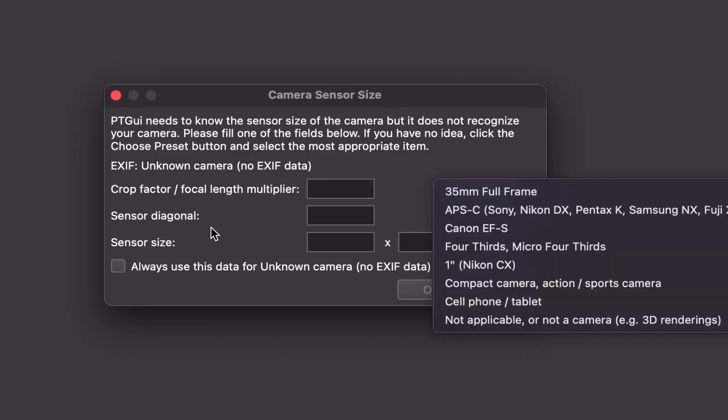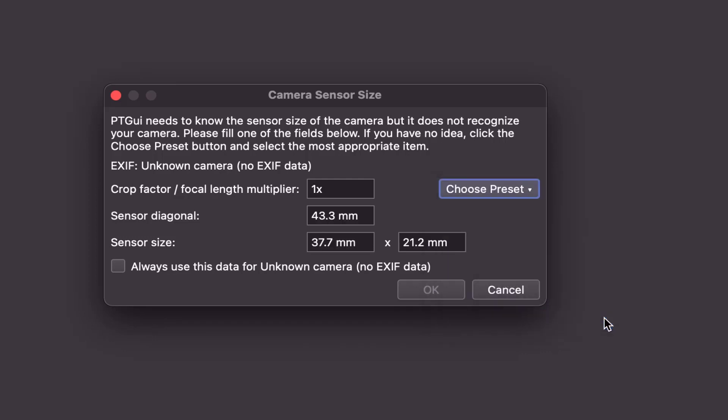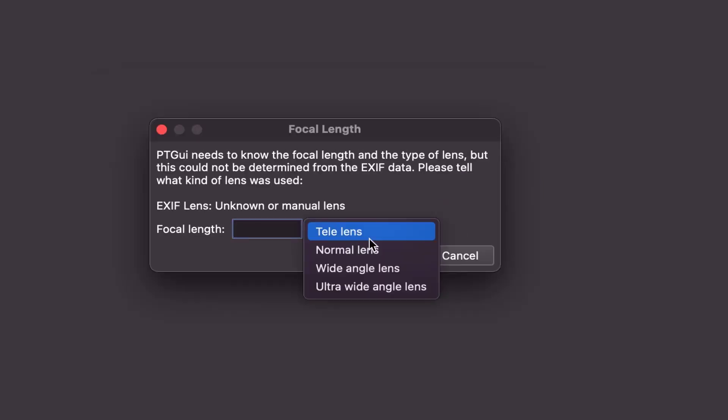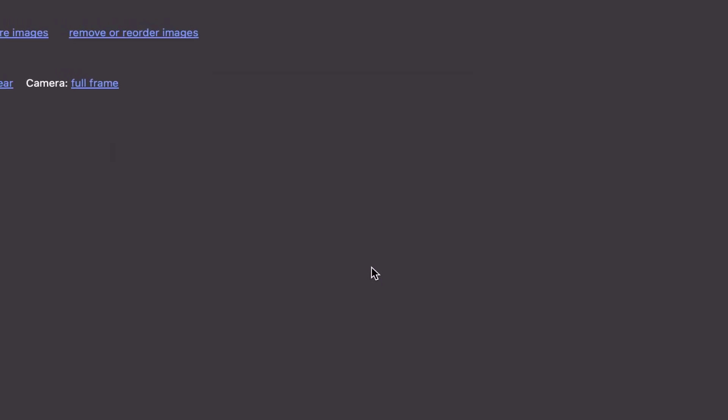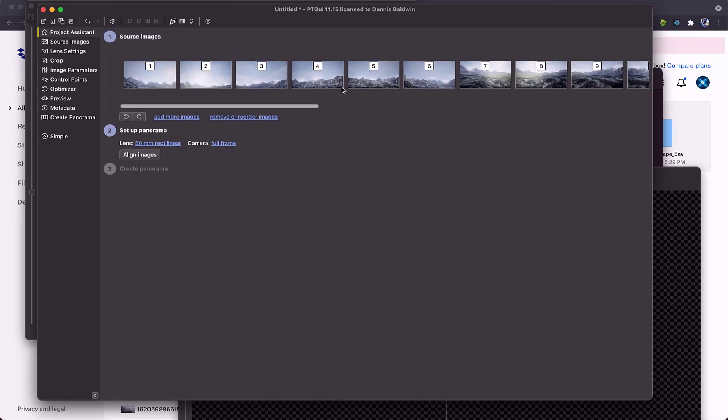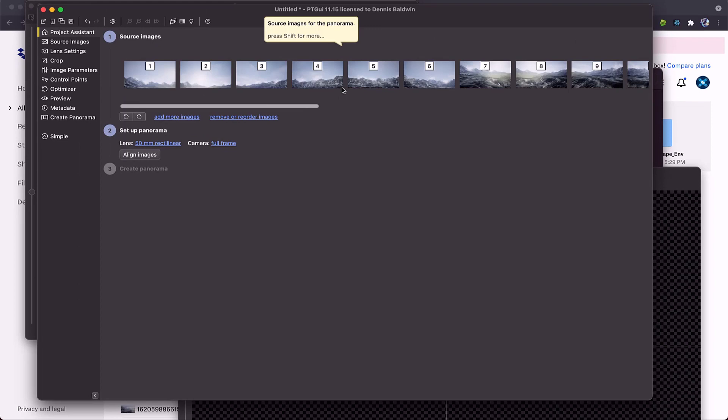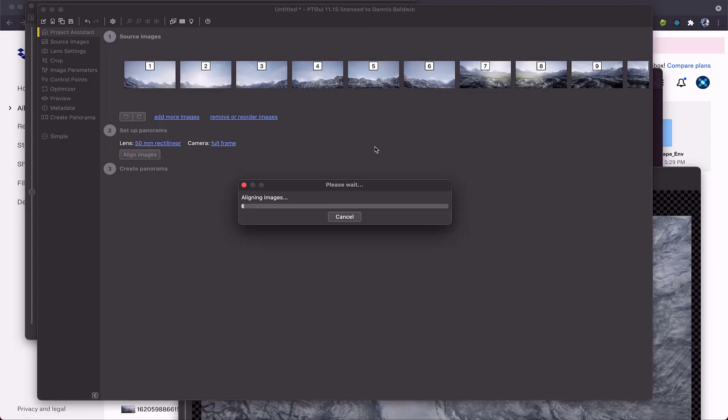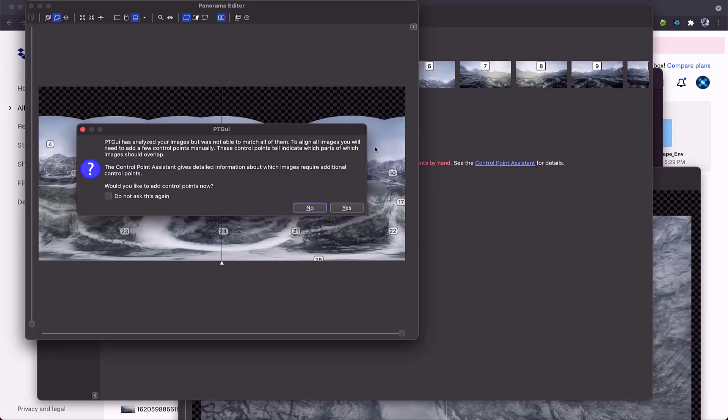Now, what I'm going to do for this is just do some of these default settings. I'll do a not applicable, not a camera, and click OK. Then for focal length, I'm just going to put normal lens, not a fisheye. We'll select OK. Now, all of our images are in here. Now, PTGUI is pretty magical. You have many other tools that you can use as well. I believe Lightroom does stitching. I know there's Microsoft ICE. There are some free options out there, but PTGUI is really one of my favorites.